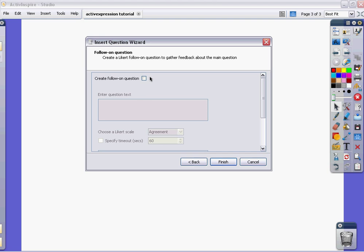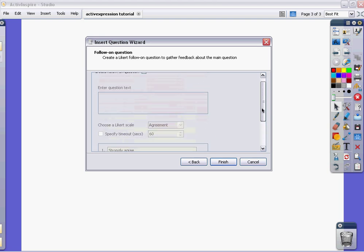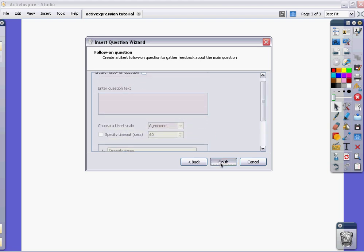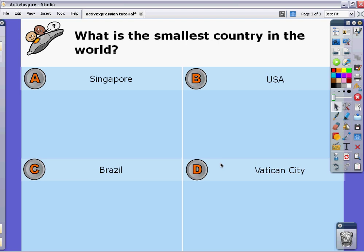This is where you can, if you have a follow-up question. For example, within the Vatican City, does the Pope live there? Or talk about St. Peter's Basilica or something like that. You can create a follow-up question, follow-on question in this case. Or you can just leave that blank and click finish.